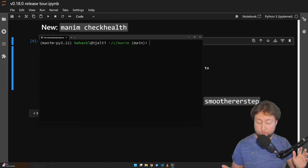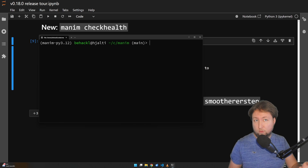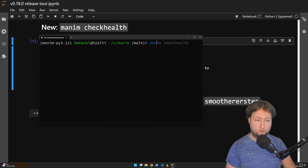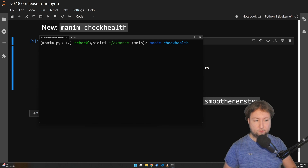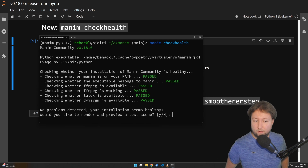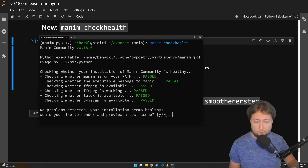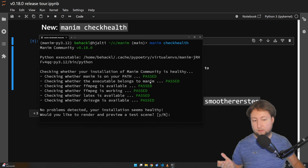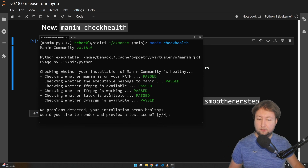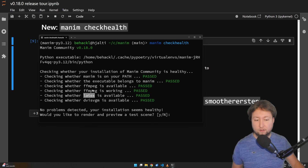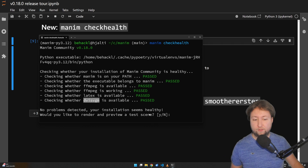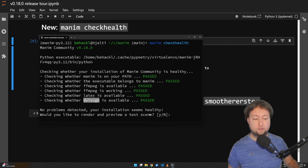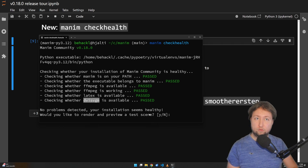I've just brought up the terminal. I can now use this command line tool — manim check health — to see whether all of the things I mentioned before are correct. So it's on the path, it belongs to the correct library, FFmpeg is here and it works, LaTeX is here, and also dvisvgm is here. So everything we need to render a scene is present.